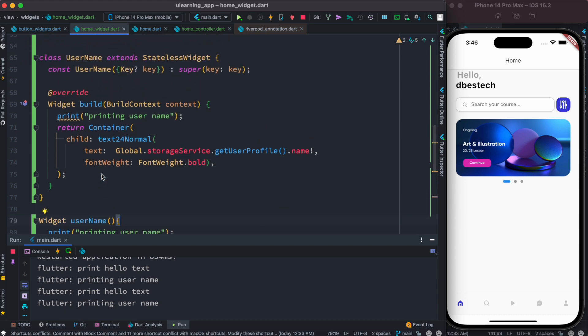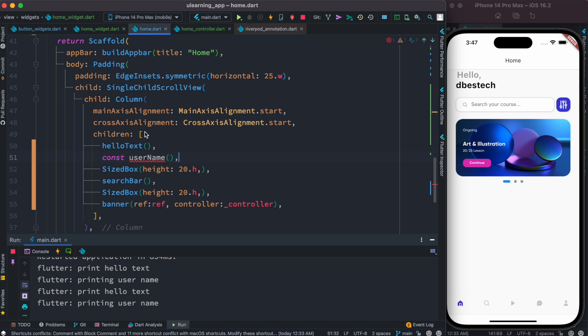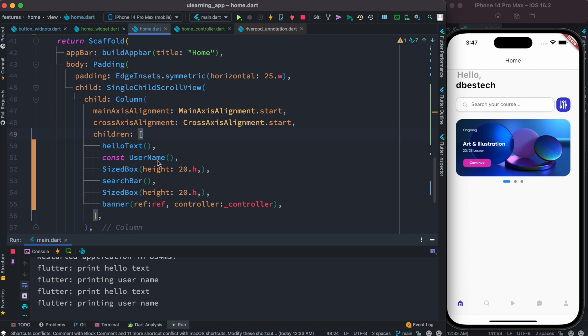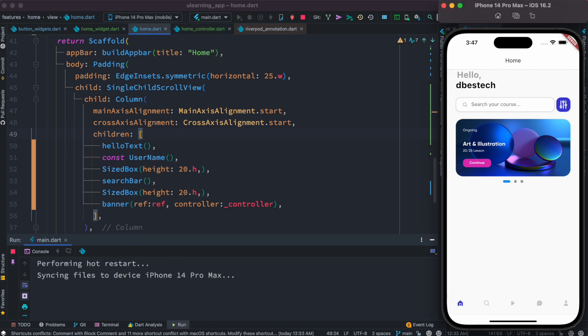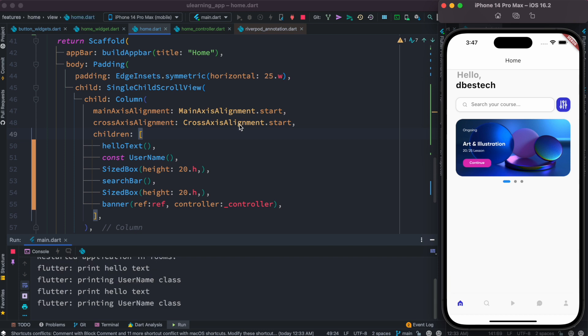Instead of username method, now we are calling username class. So now let's go ahead and restart our app.